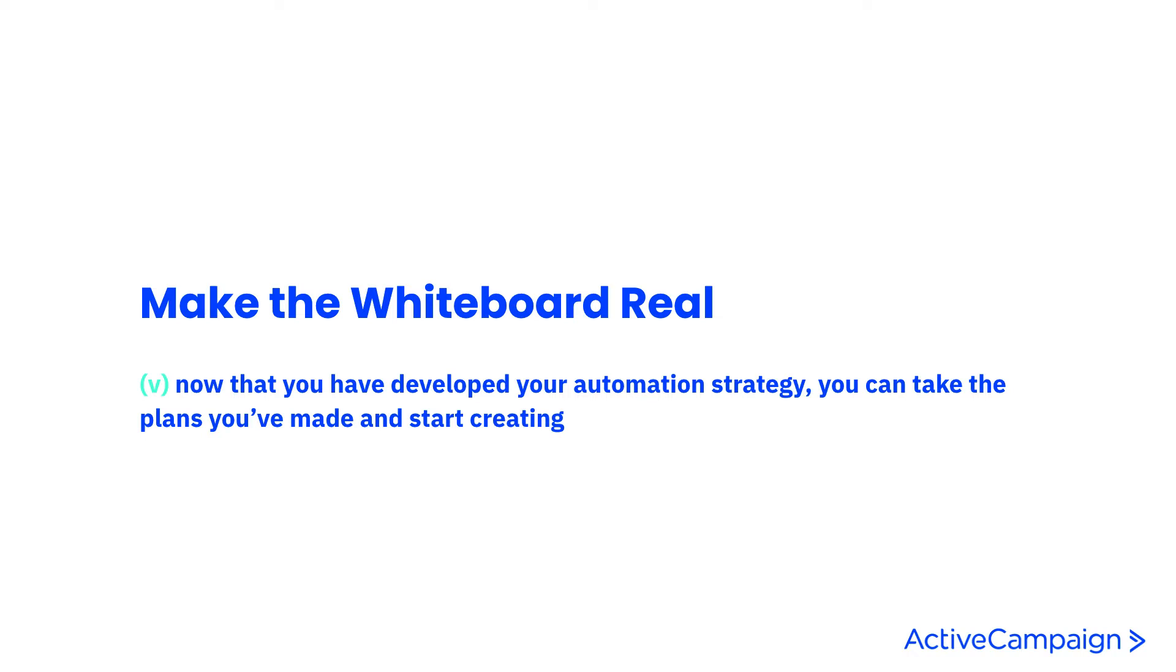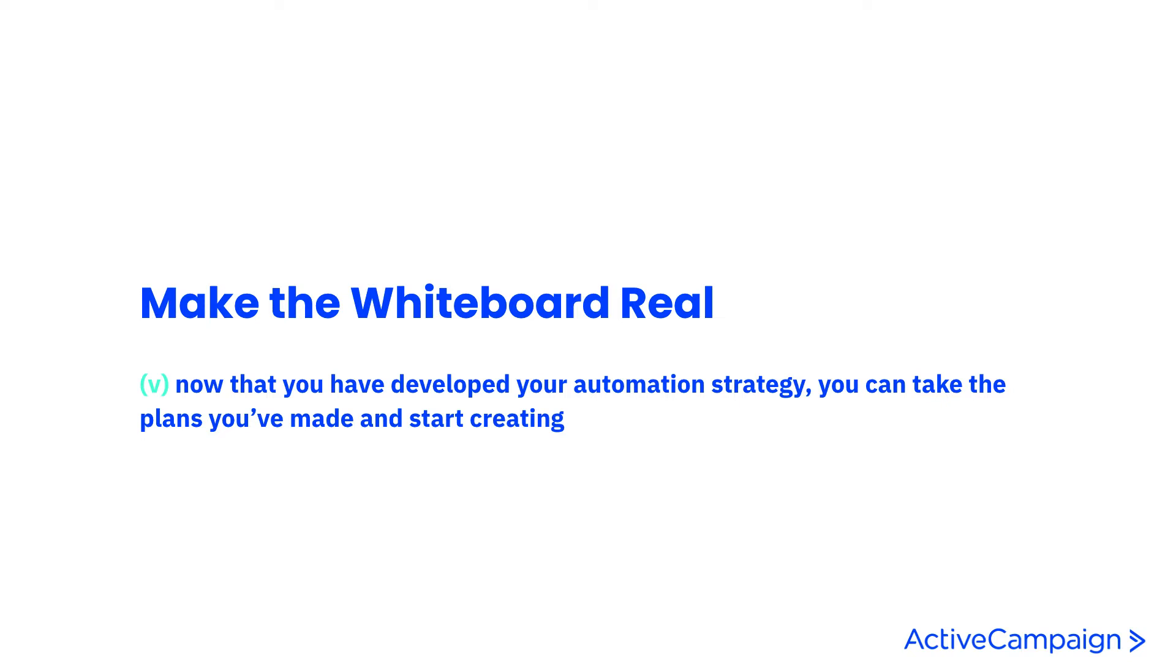Now that you've really thought about your automation strategy as far as the little ones that you want to build, making up the bigger pieces and all of the intentions behind it, you can start to really strategize what steps you're going to use. Making the whiteboard real will allow you to map out everything that you're doing, whether through post-its on a wall, through an actual whiteboard, or through building automations from scratch in your platform.